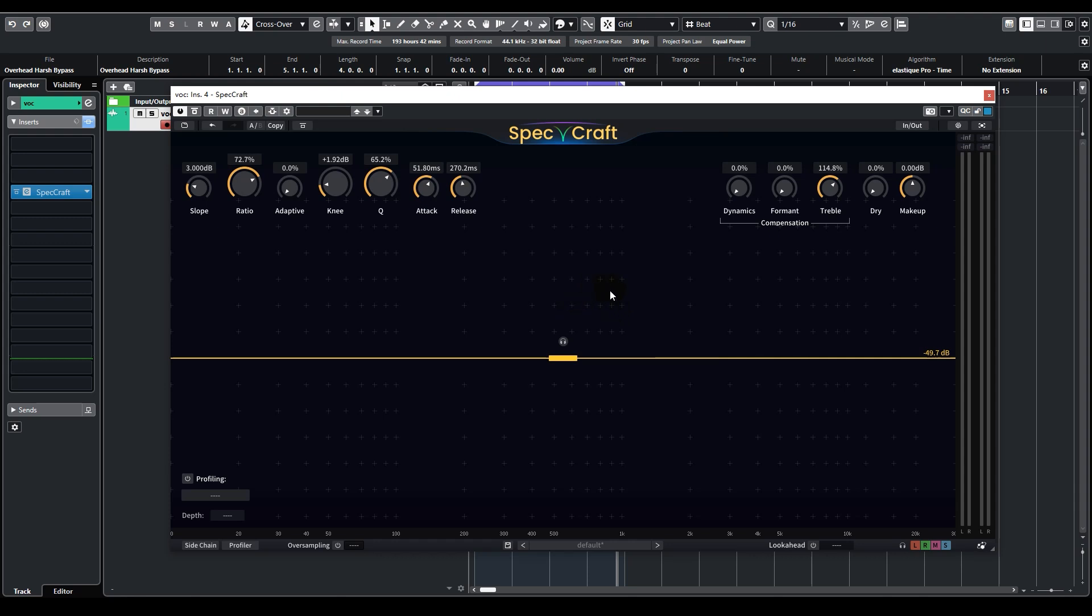But now here comes another problem. We see that the lower frequencies were suppressed as well. Assume that I don't want to touch the lower frequencies at all.